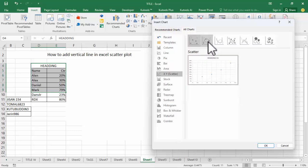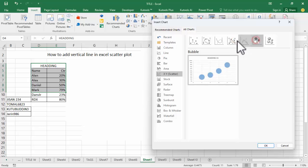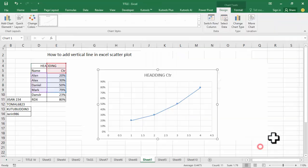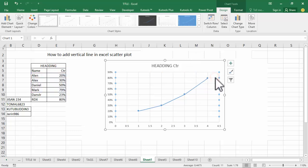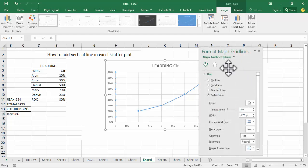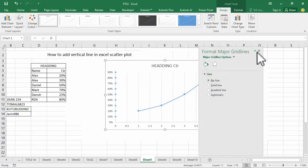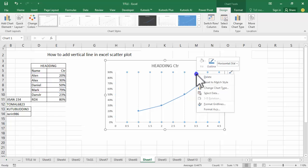Or scatter — click OK. Then remove the horizontal gridline: right-click, format gridlines, no lines. Then select the vertical gridline, right-click, format gridlines.